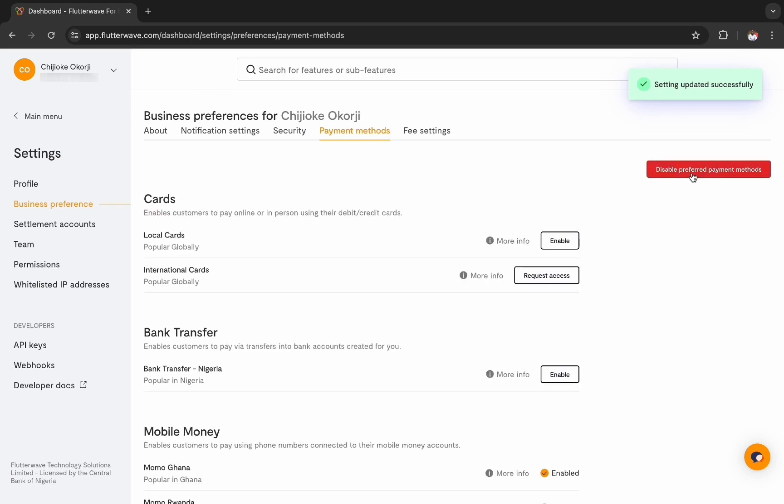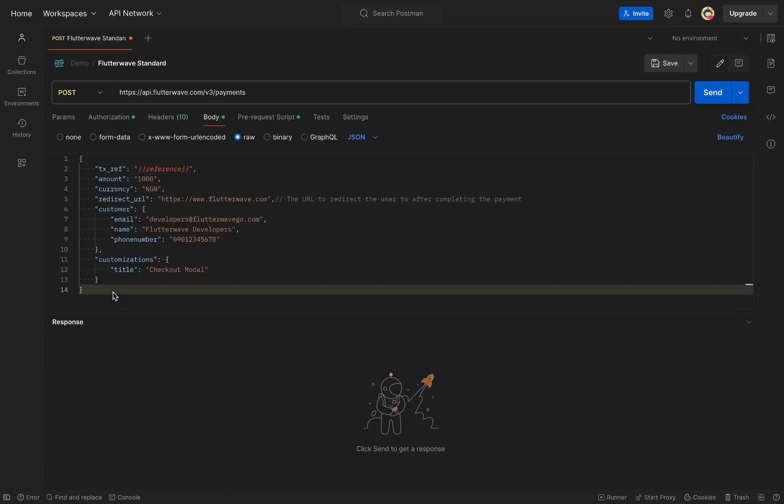Now that this has been configured, you are ready to begin generating payment links to accept card payments using Flutterwave standard.